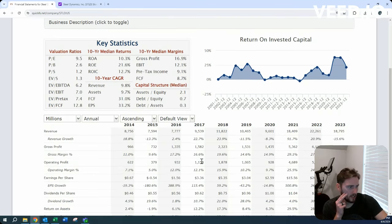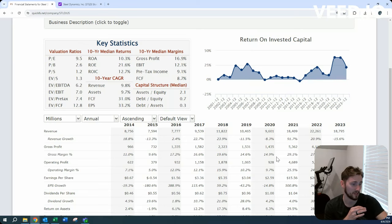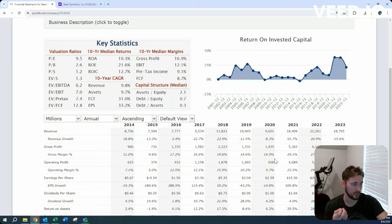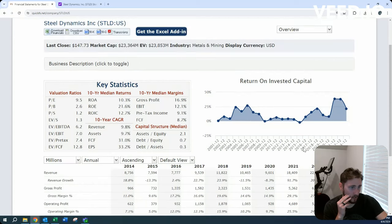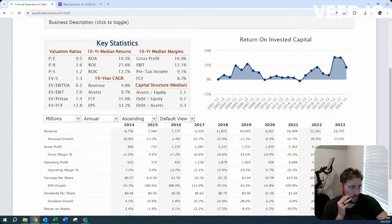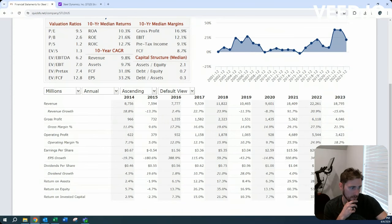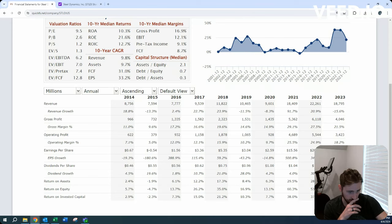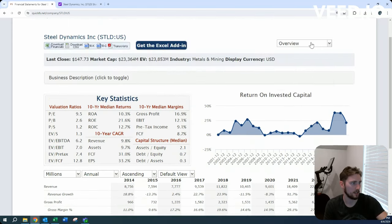We are seeing gross margins almost double what they were 10 years ago. Operating margins over double. They've been looking very hot the last couple years for sure. Return on invested capital in the 20% range. Very good. Very good return on the money invested back in the business.